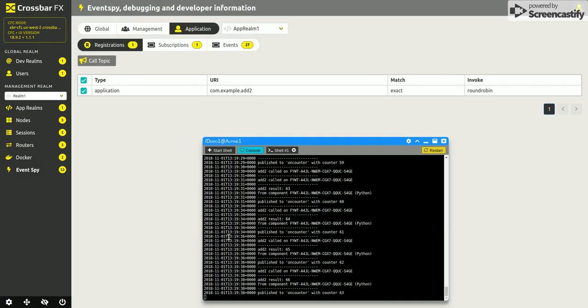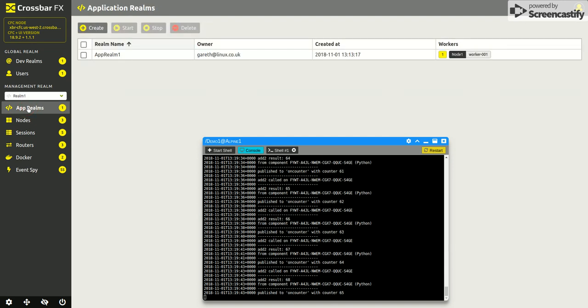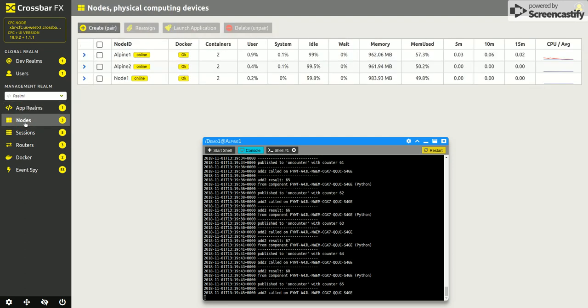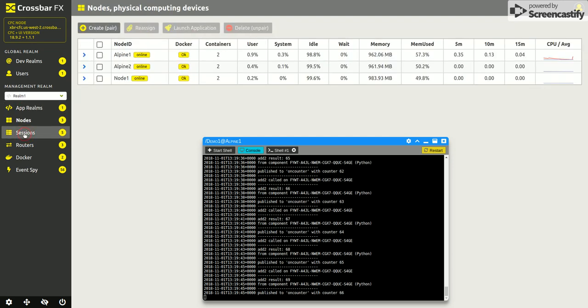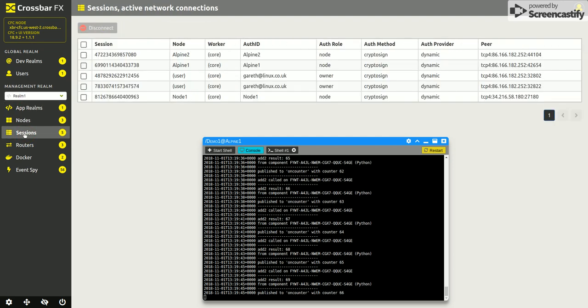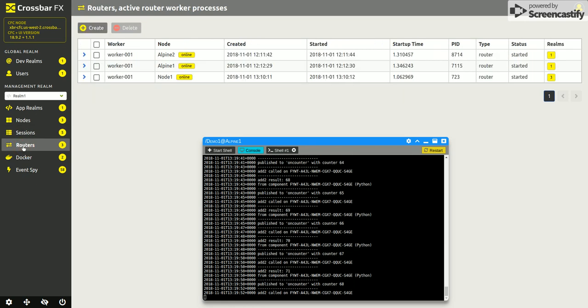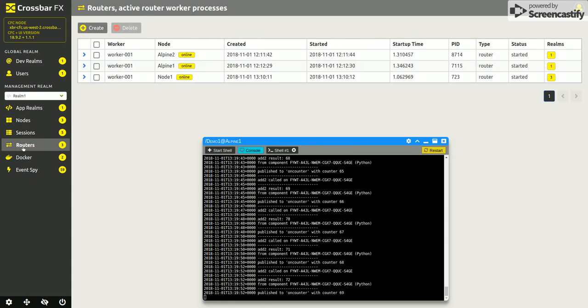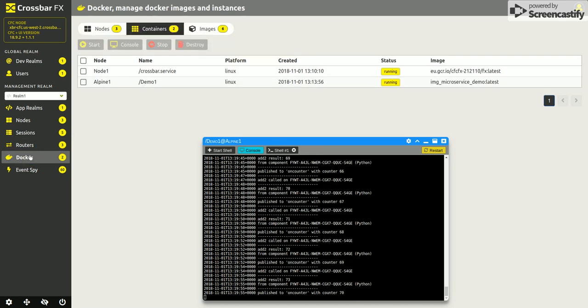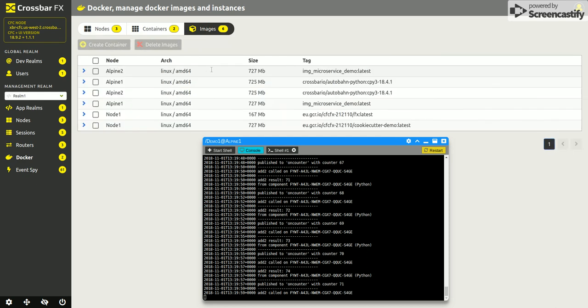Okay, so we have application realms, we have nodes, those are the live sessions currently connected, those are the routers that are currently working.